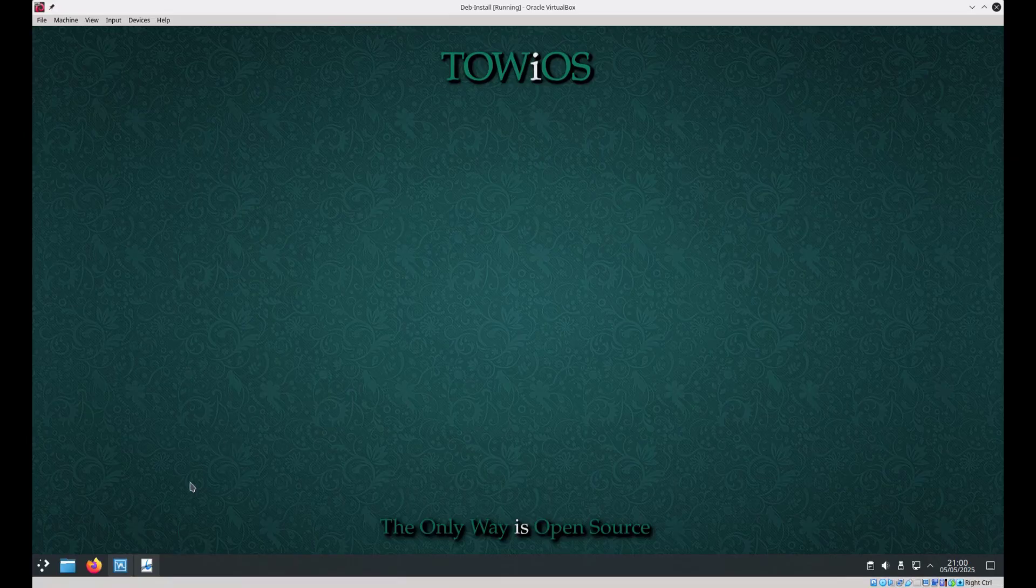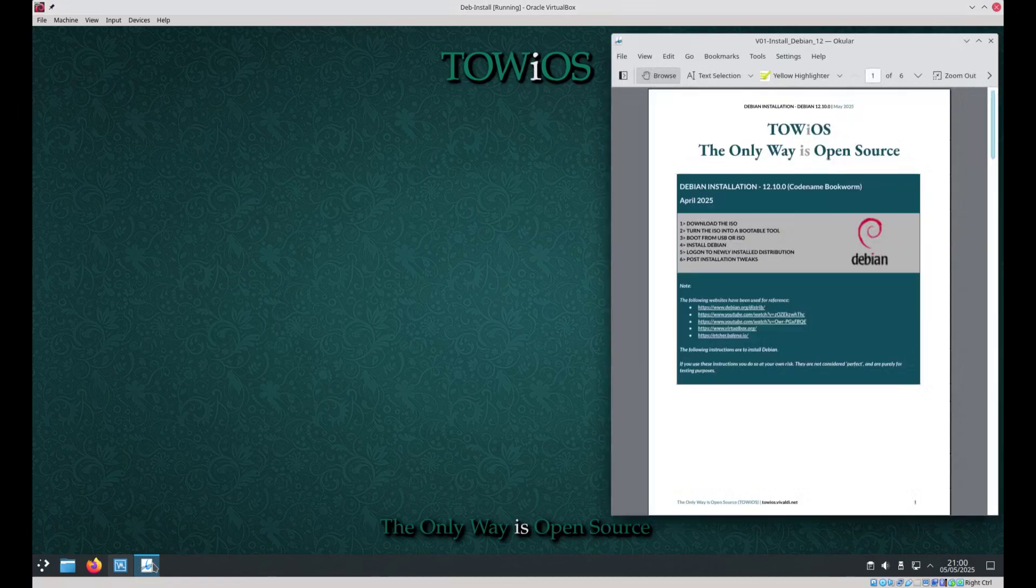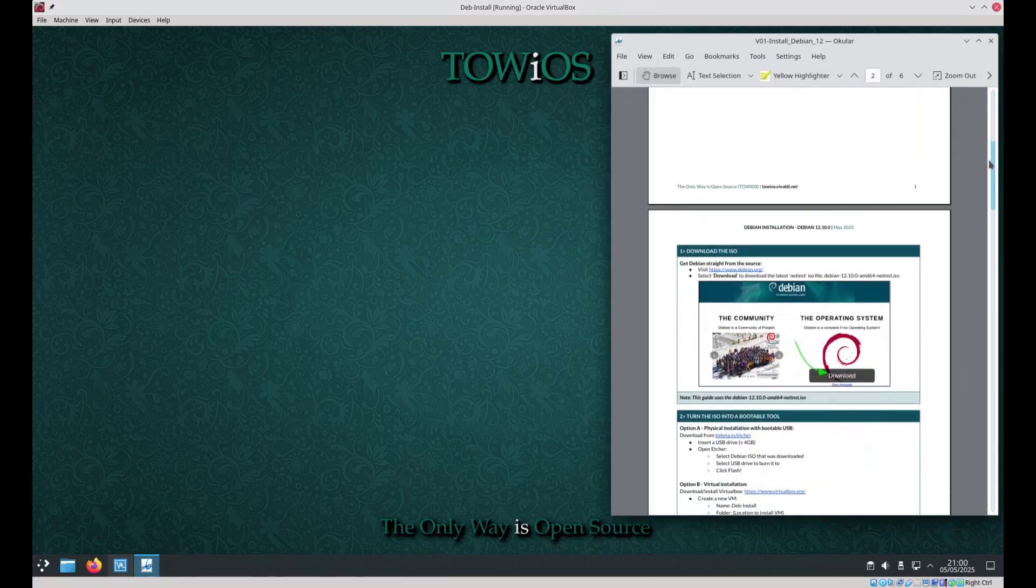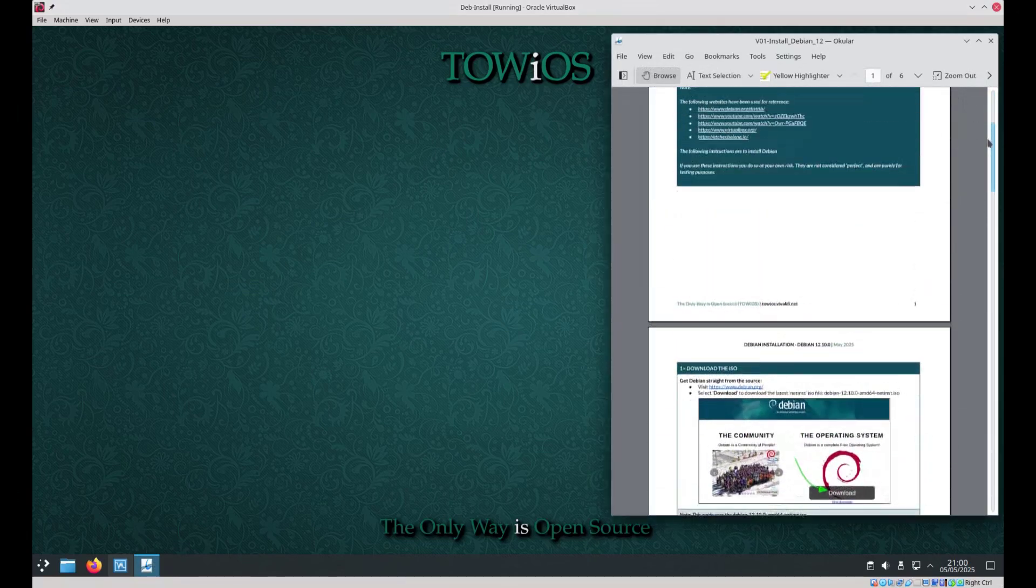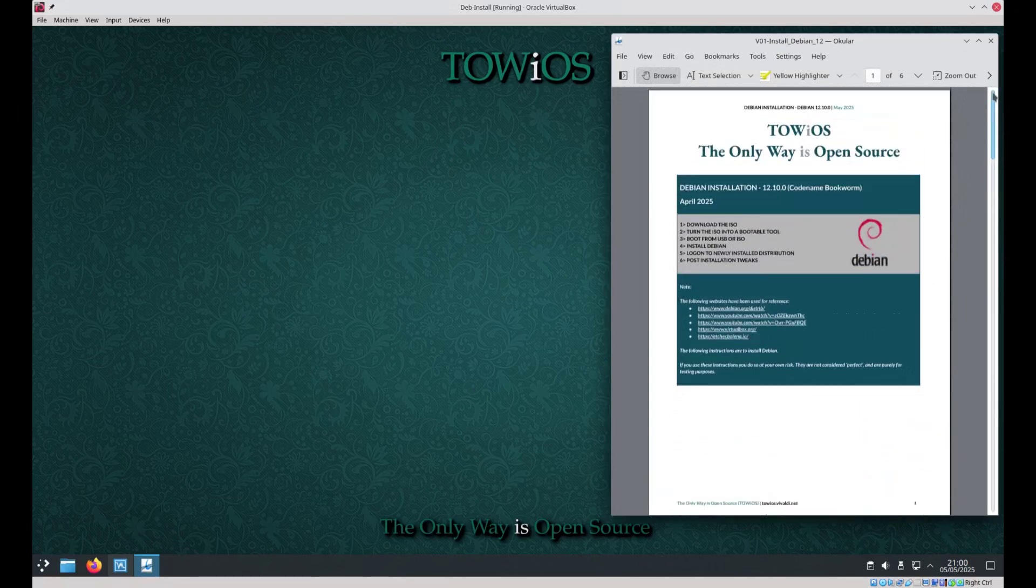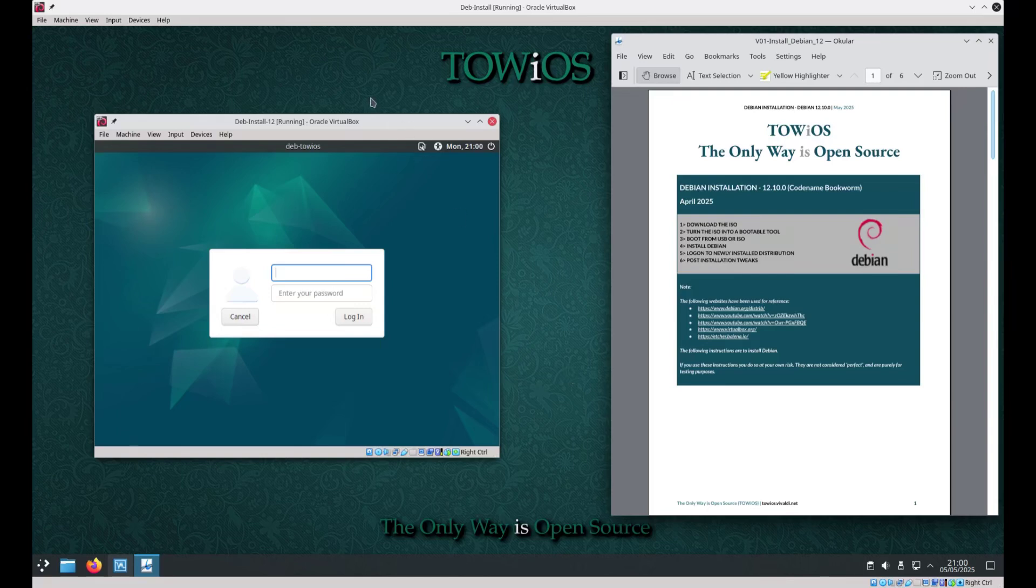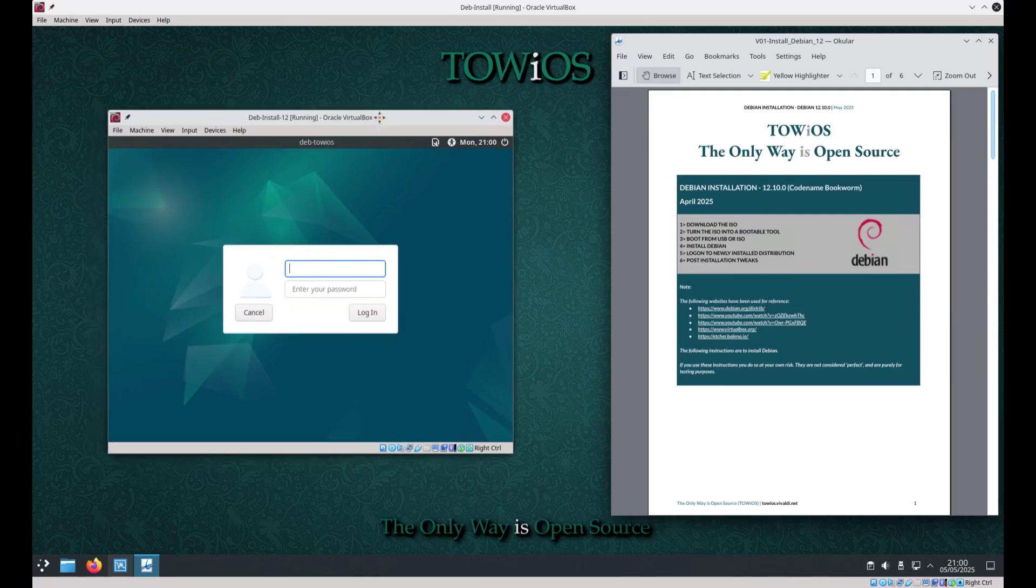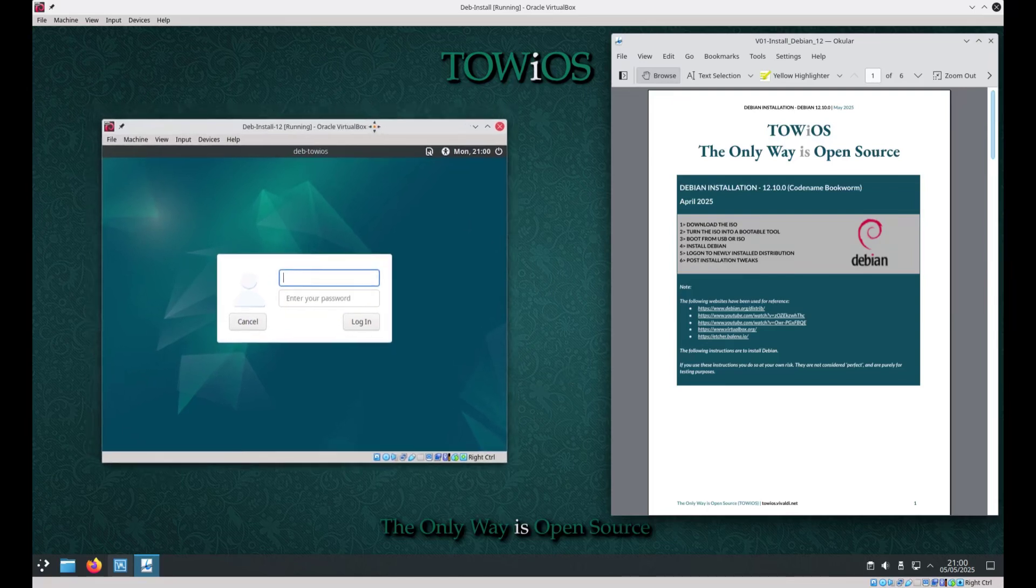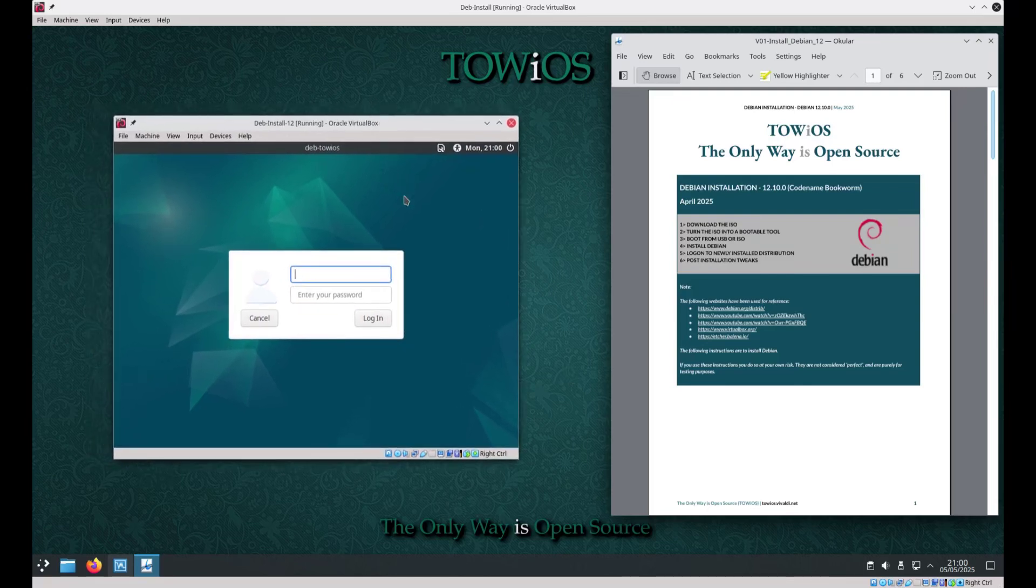Hello and welcome to the only way is open source. In this short video I'll walk you through installing Debian 12 Bookworm. There's also a step-by-step user guide linked in the description to help you follow along. So without further ado let's dive in.